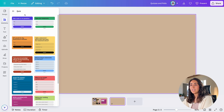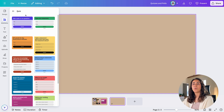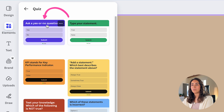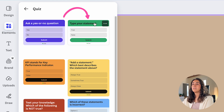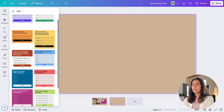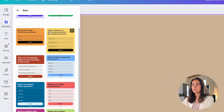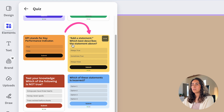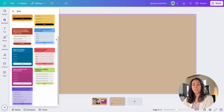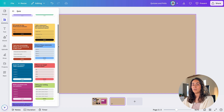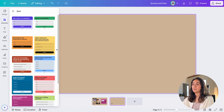Let me click See All. As we are testing somebody's knowledge, we are going to ask questions. You can ask a yes or no question, or type a statement and ask if it's true or false. For example, you add your statement: which best describes the statement above — always true, sometimes true, always false — and then submit. I suggest going over all of these options because they give you a lot of ideas on how to use quizzes.